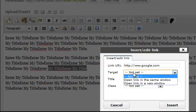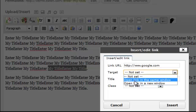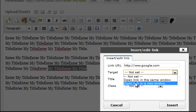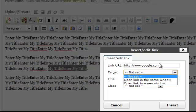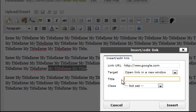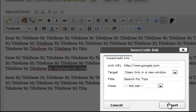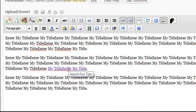Now see where it says 'Target' — this is where you choose if the link opens in the same window or in a new window. Have you ever clicked a link and it opens a whole new browser window? You want to click 'Open link in new window' only if this link leaves your website. So I'm linking to Google.com, so I'll open it in a new window. The 'Title' field refers to the text someone sees when they hover over your link. I'll just say 'search for tips.' Now when you click 'Insert,' you'll notice when I hover over it, it says 'search for tips' — and this text is now a link.